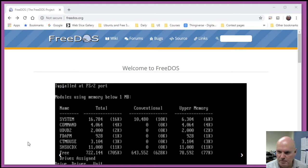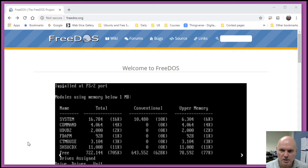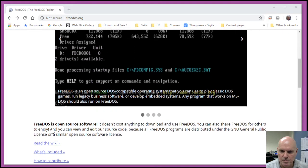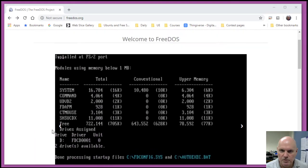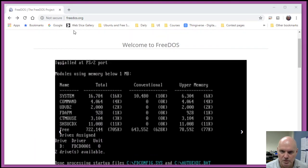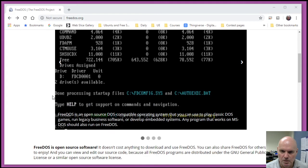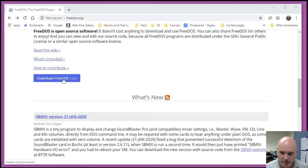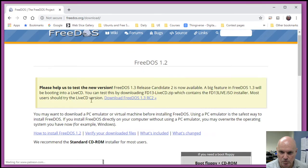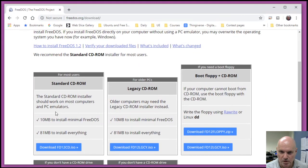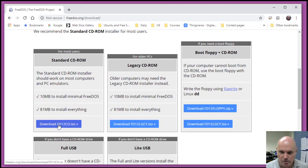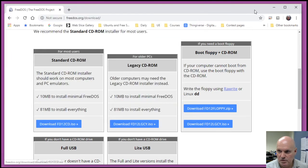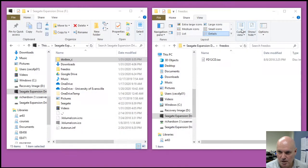There are a couple of installers that you can use, but FDimples is kind of the simplest from a user perspective. So the first thing you want to do is go to the FreeDOS.org website, scroll down, and click on the Download FreeDOS 1.2, and then download the standard CD-ROM. I've already done that, so I'll skip that step.